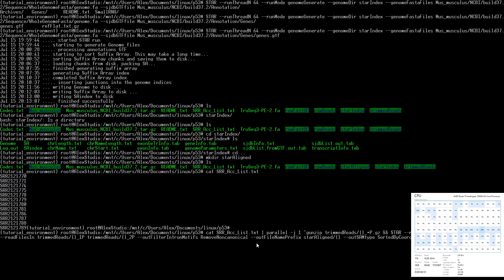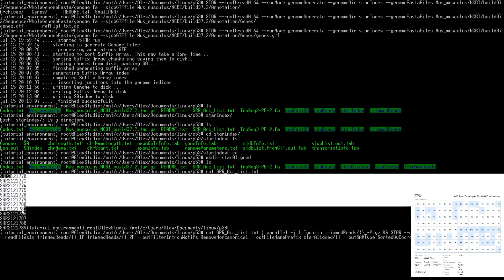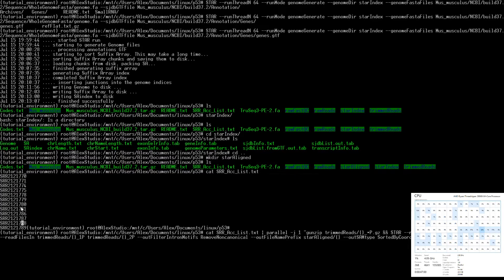Let's walk through the full pipeline from the beginning. We open the accession list, feed it one by one into parallel. We can bump up to two jobs at a time and drop the threads to 32 each.